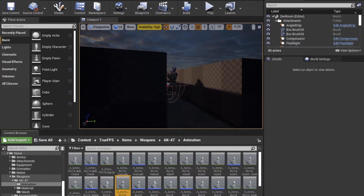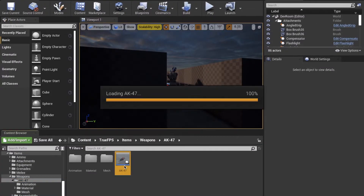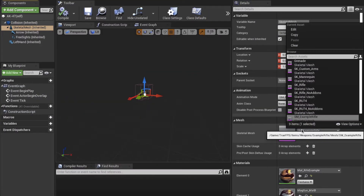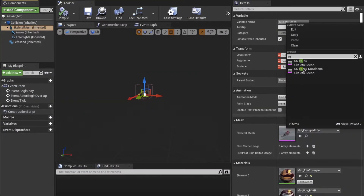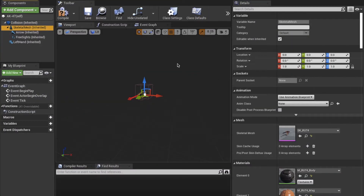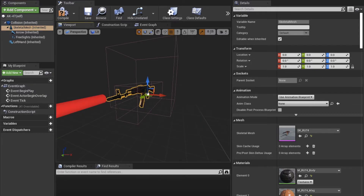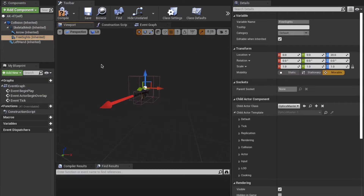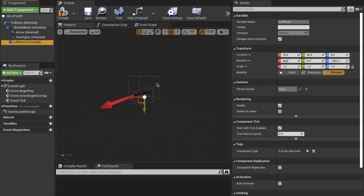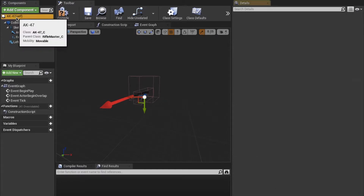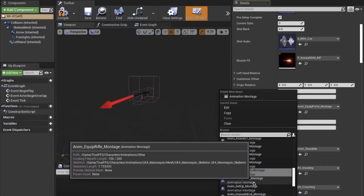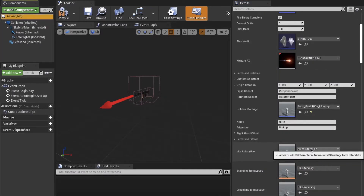We now enter the AK-47 blueprint and change the weapon mesh to the AK-47. We then want to set the free sight point and configure all the montages and animations to be correct.